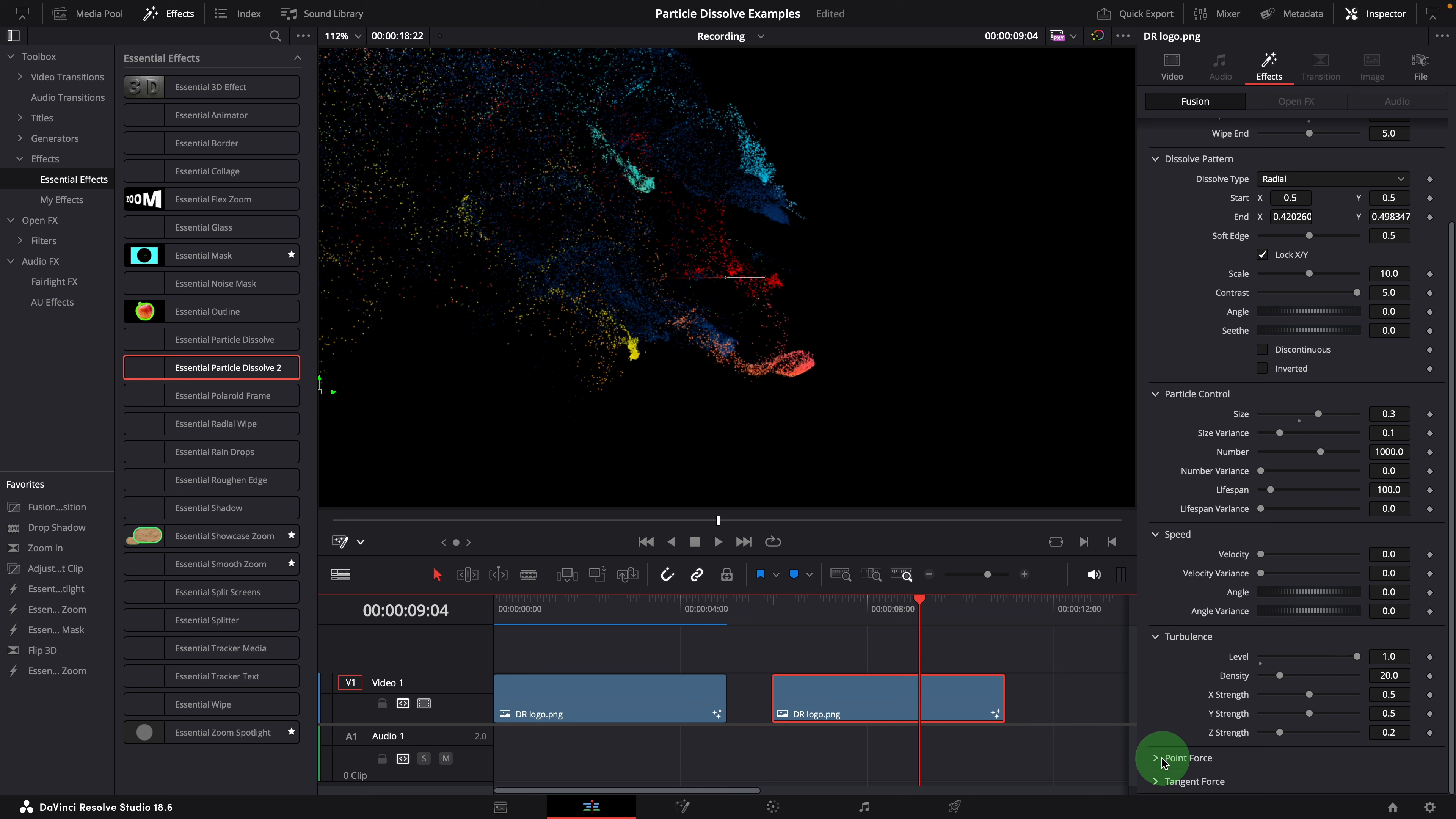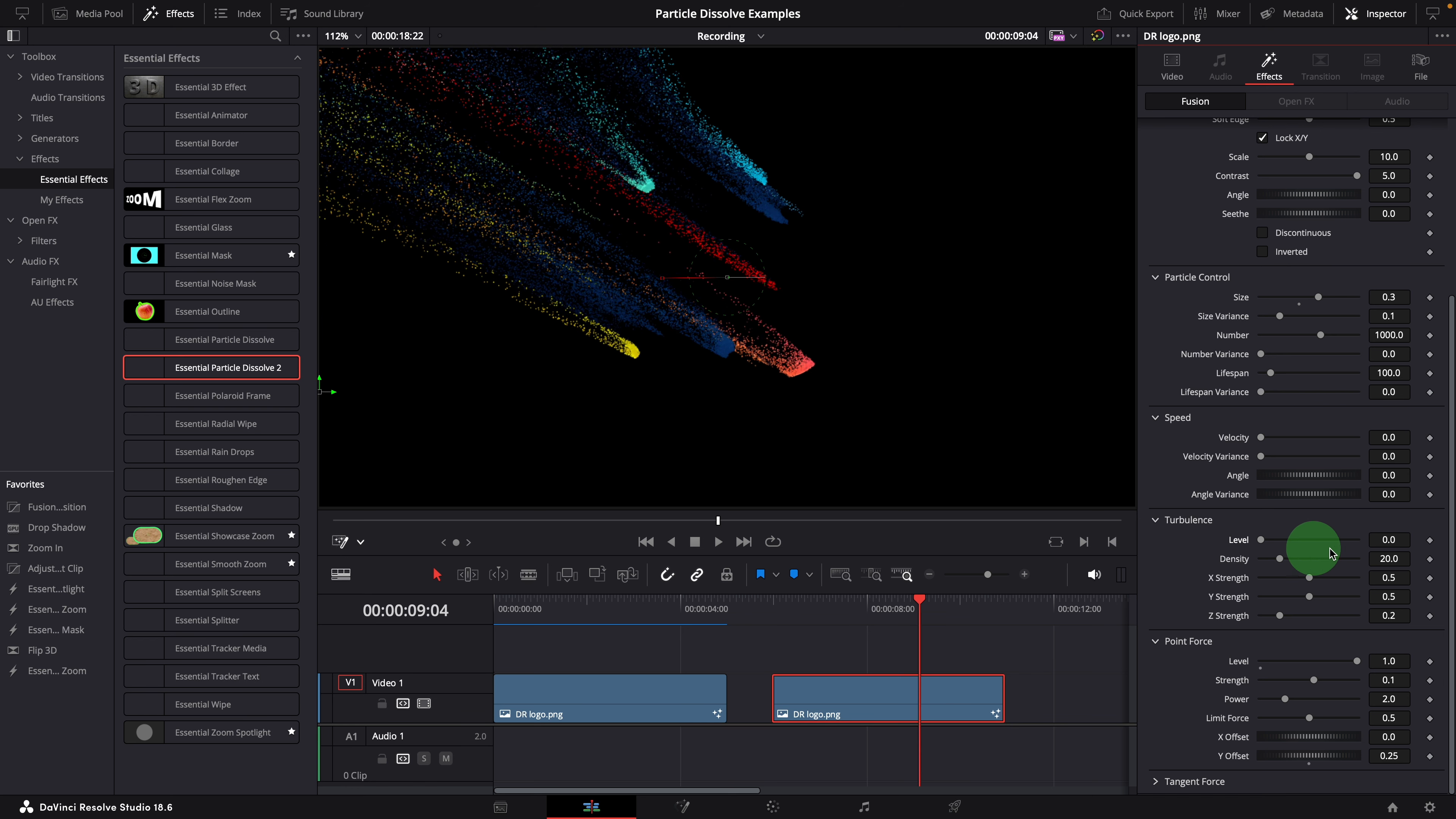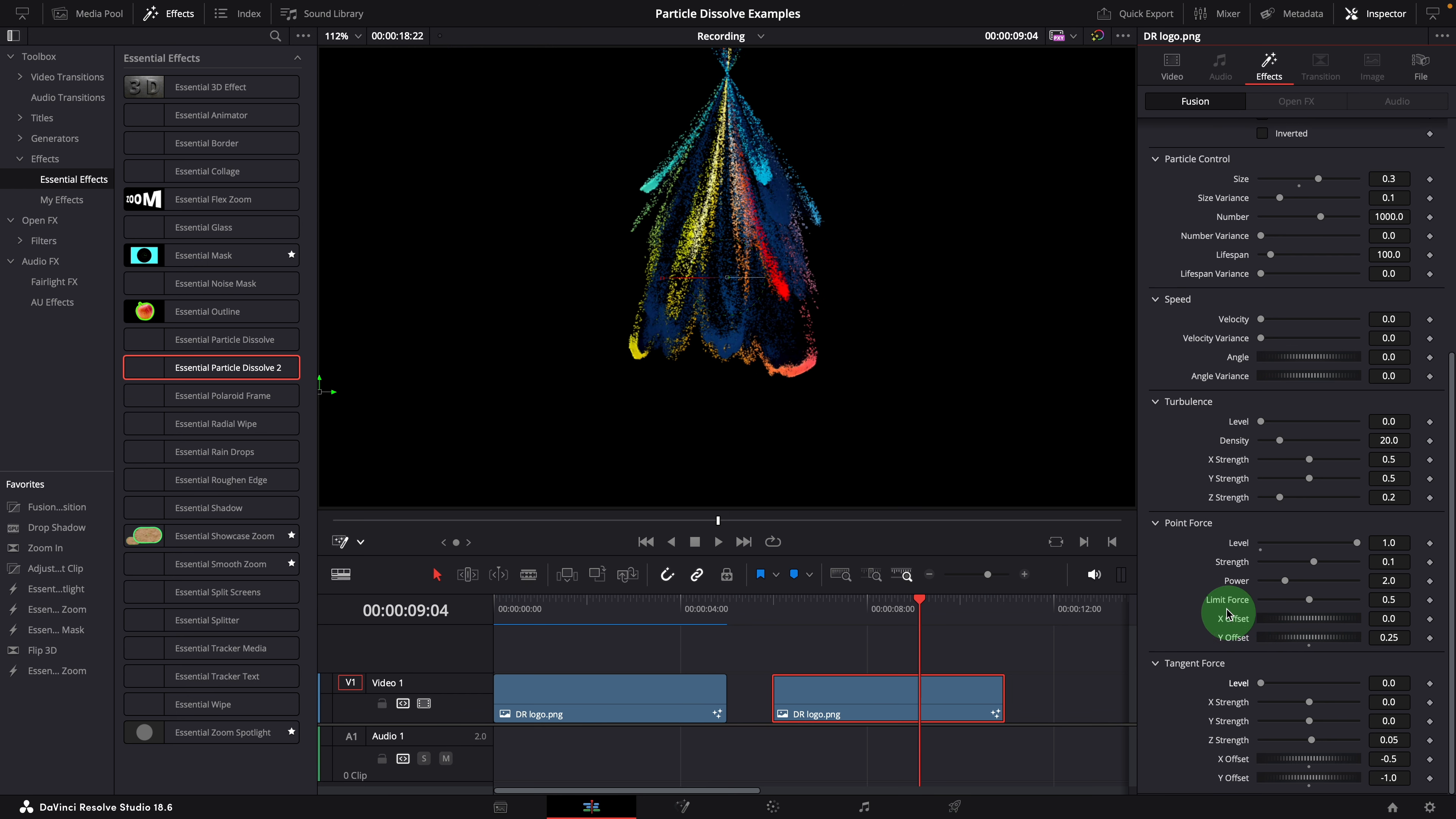For the explosion effect, we will need to use the point force. To verify the result, we can disable all other forces. The speed is set to 0 by default, so there is no change here. Turn off the turbulence by setting the level to 0, and the tangent force. Now with only the point force in effect, we can adjust the settings to achieve the result we need.